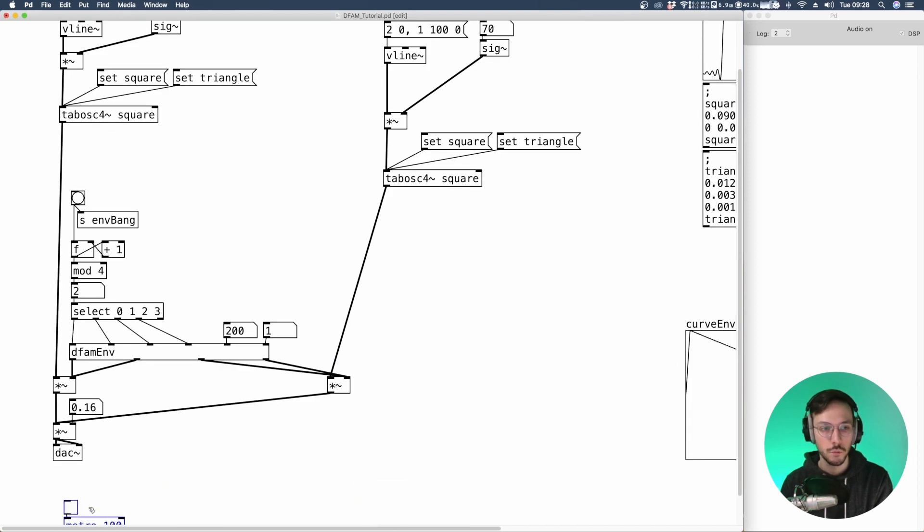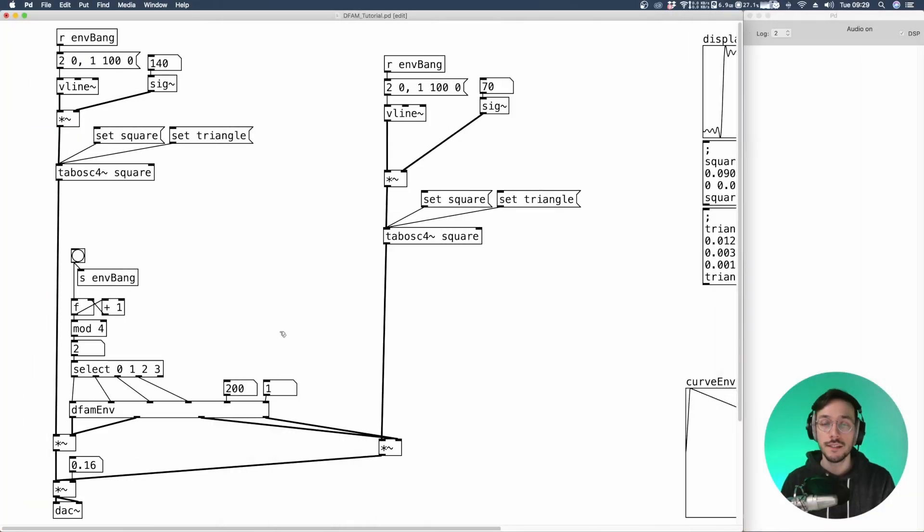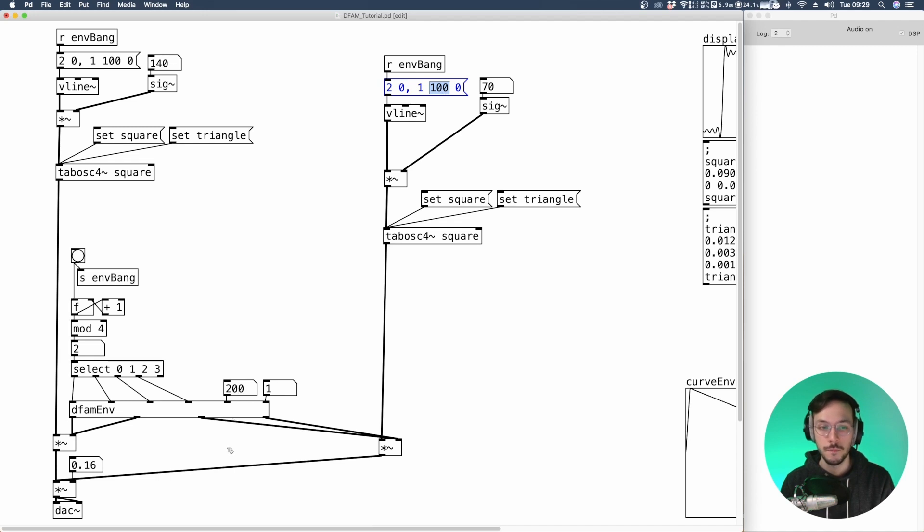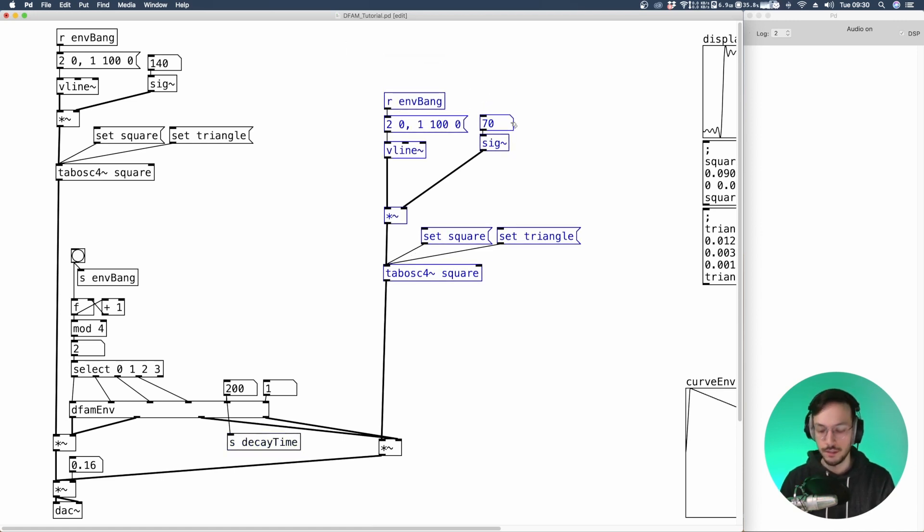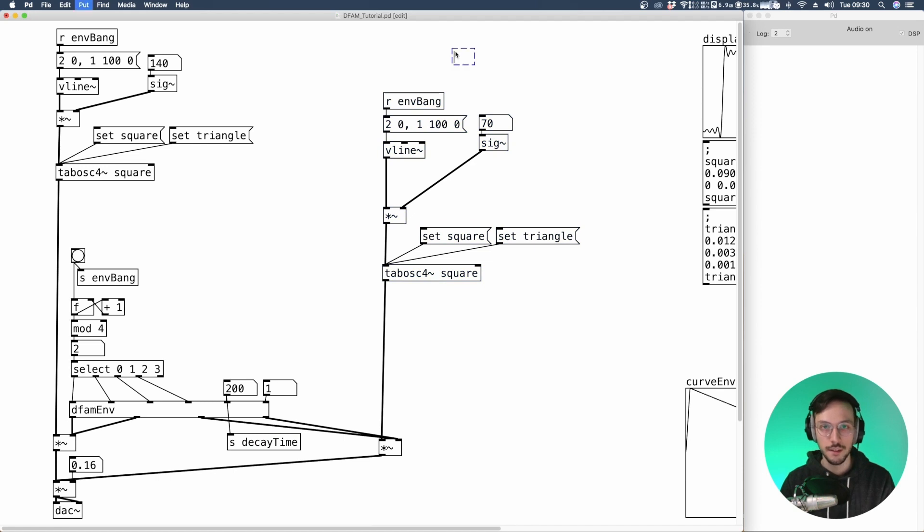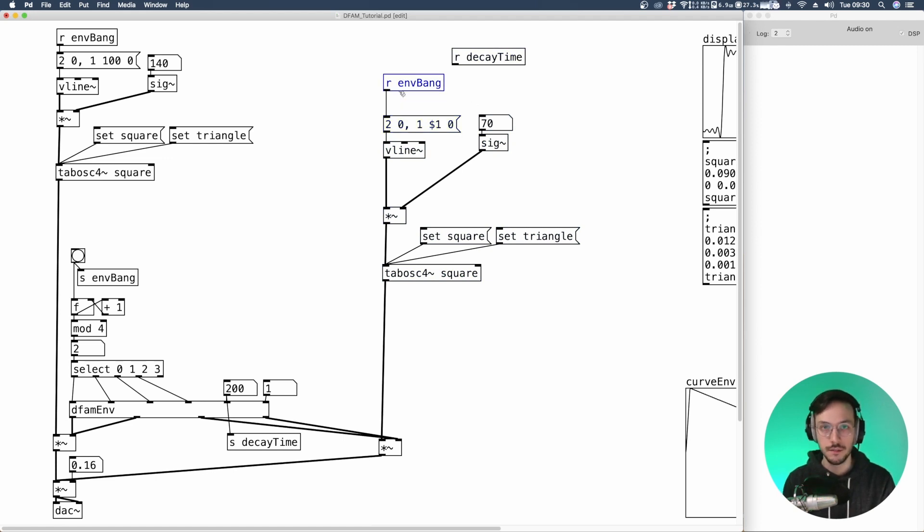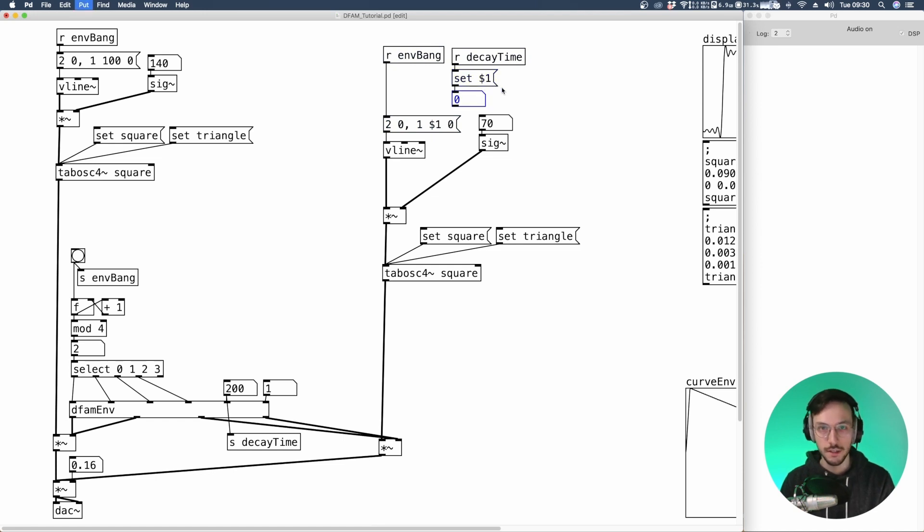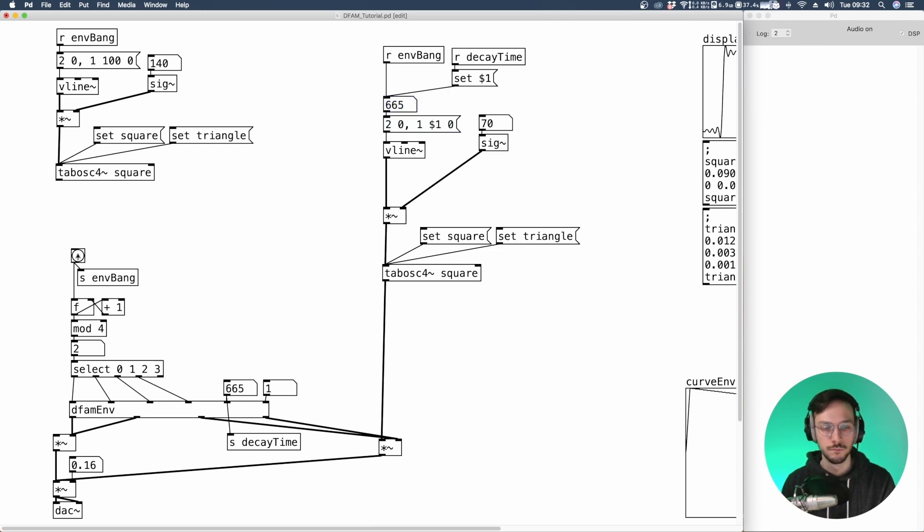So maybe in the future we'll remember about it. The next step is to modify this VCO decay value and trying to link it with the defam env decay time. What we can do is to send this decay time. On top here we can receive decay time. We can change this value with a dollar sign. Set $1 that is connected to a number box. We need to connect this bank to the number box.